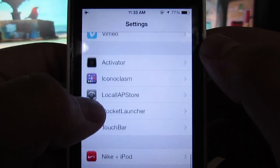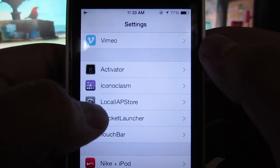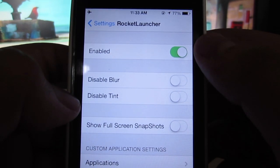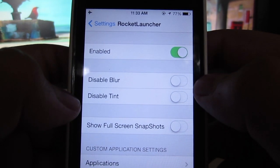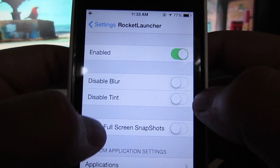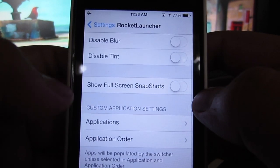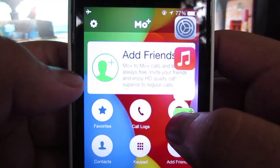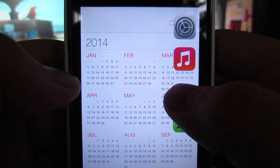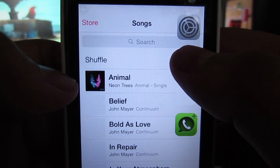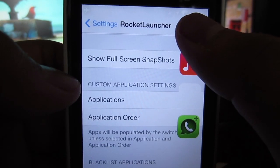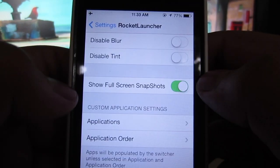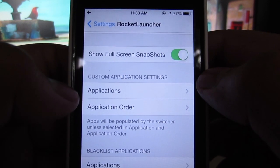Now in order to modify Rocket Launcher, go into Settings, find Rocket Launcher, and enable it. From there you'll be able to disable the blur, disable the tint, and show the full screen snapshot. I'll go ahead and show you what that looks like — as you can see, you'll be able to preview the whole app as if you were already in it.